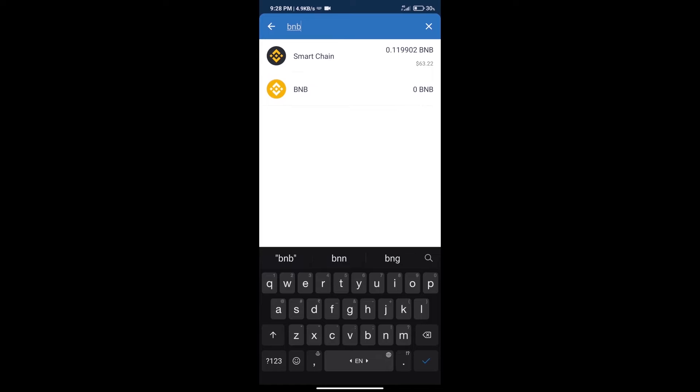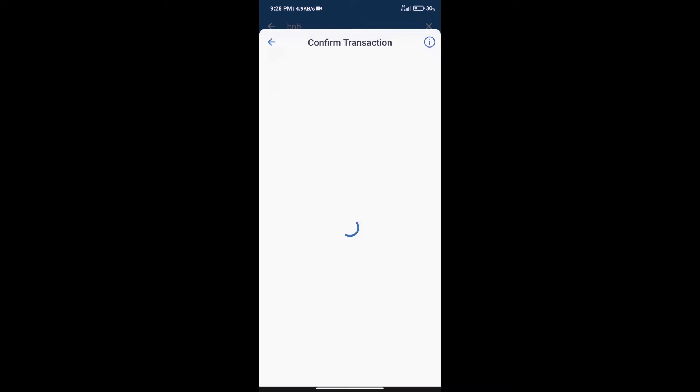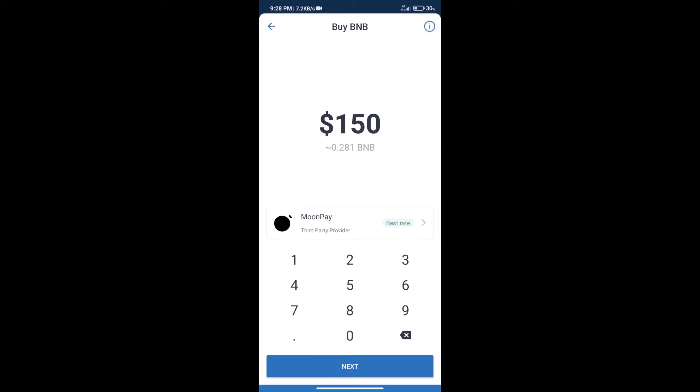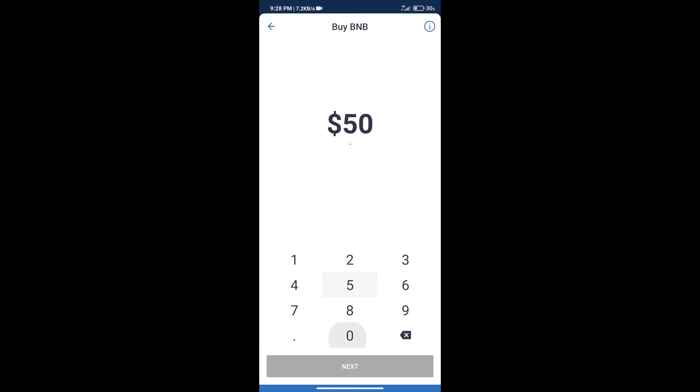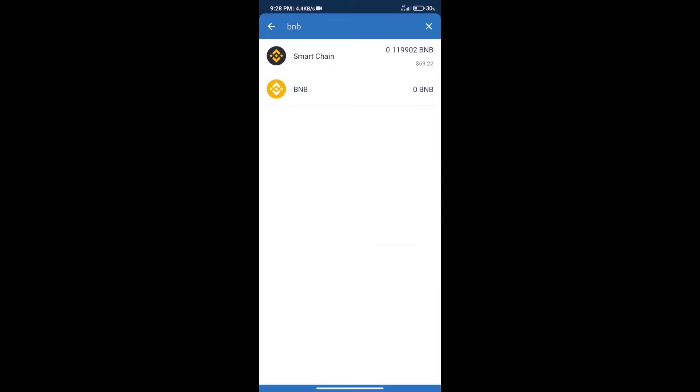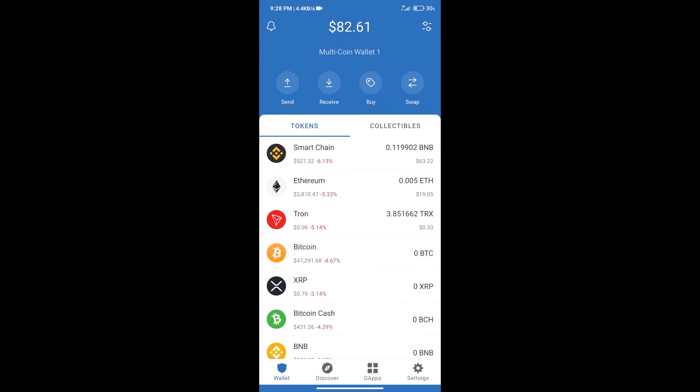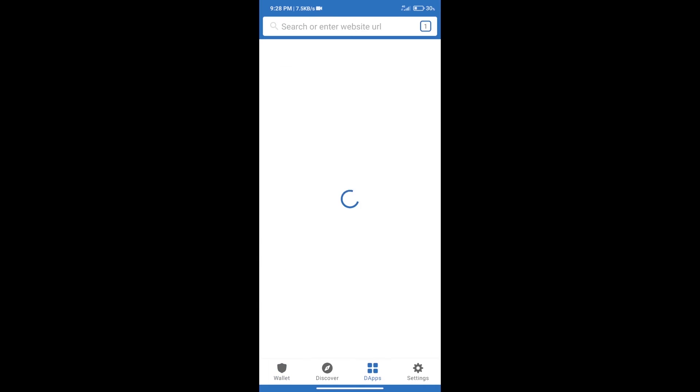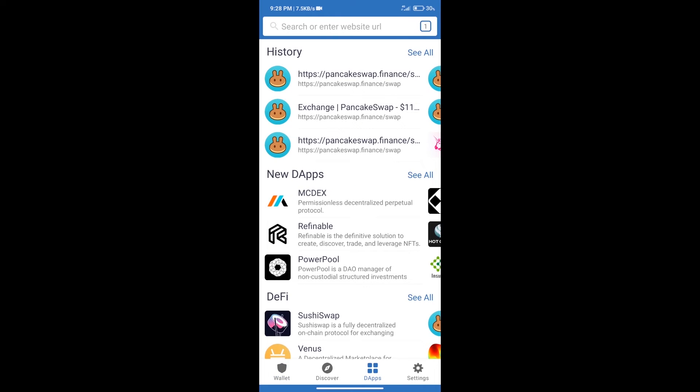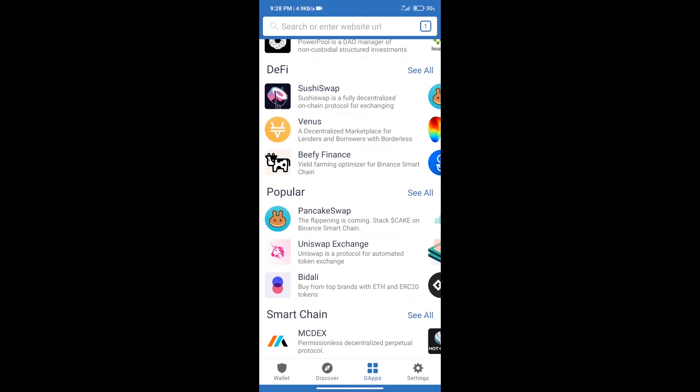Click on Smart Chain. Here we can purchase minimum $50 BNB using Moon Pay. After purchasing BNB Smart Chain, we will click on dApps and open PancakeSwap exchange.